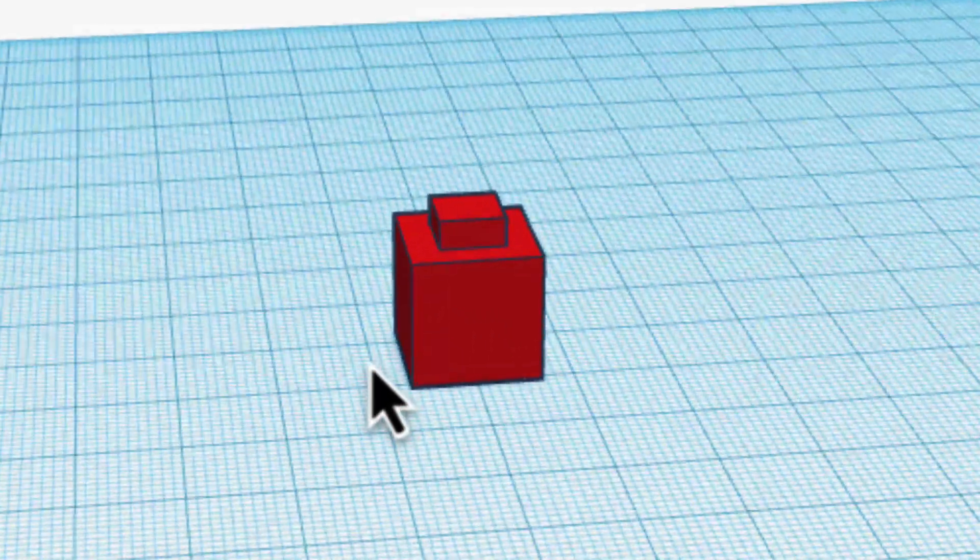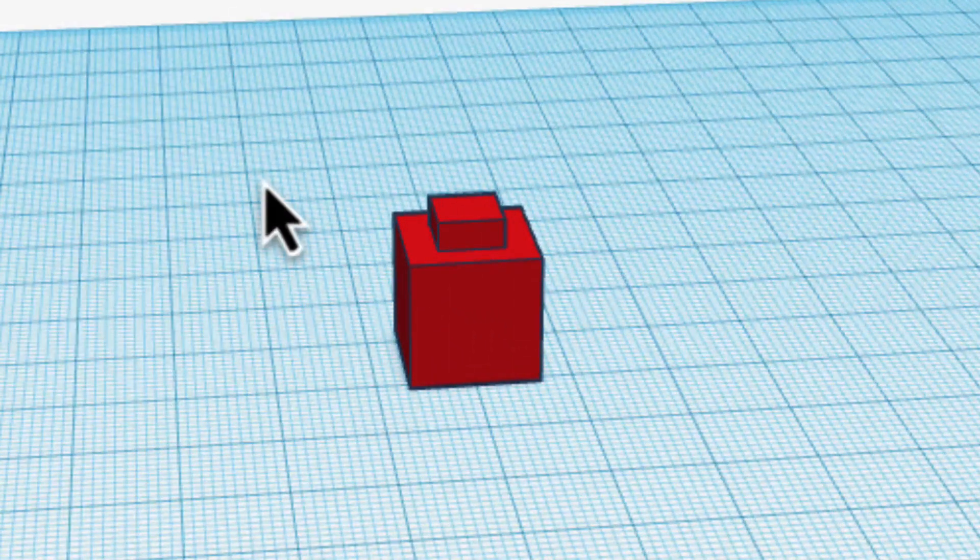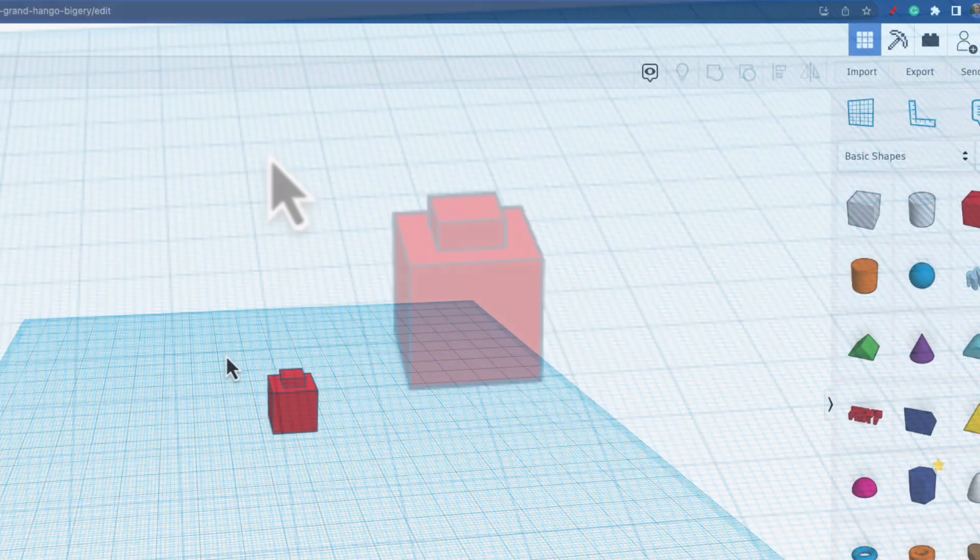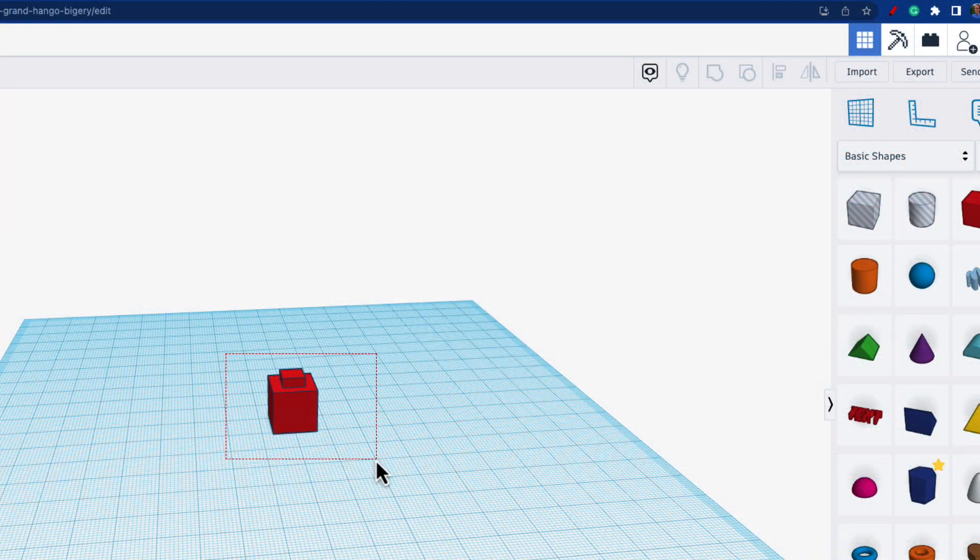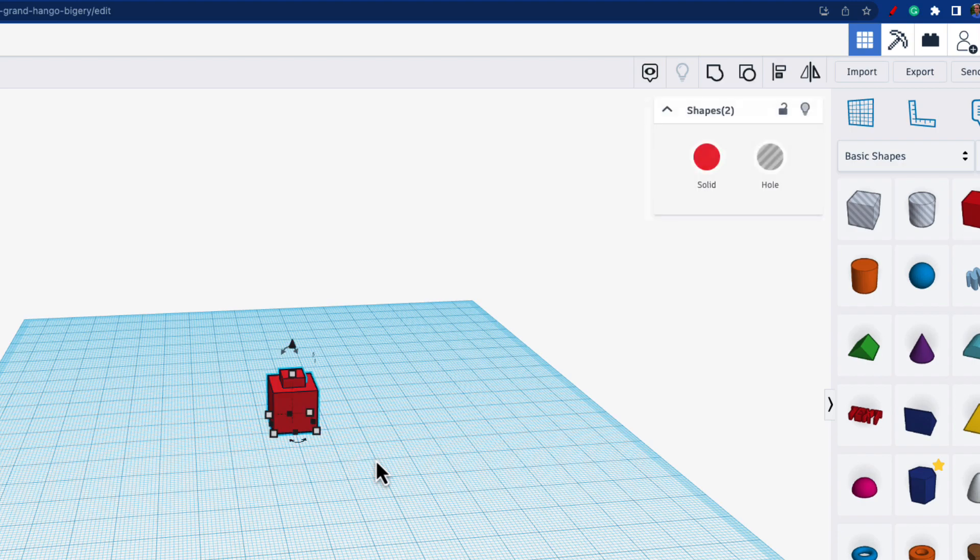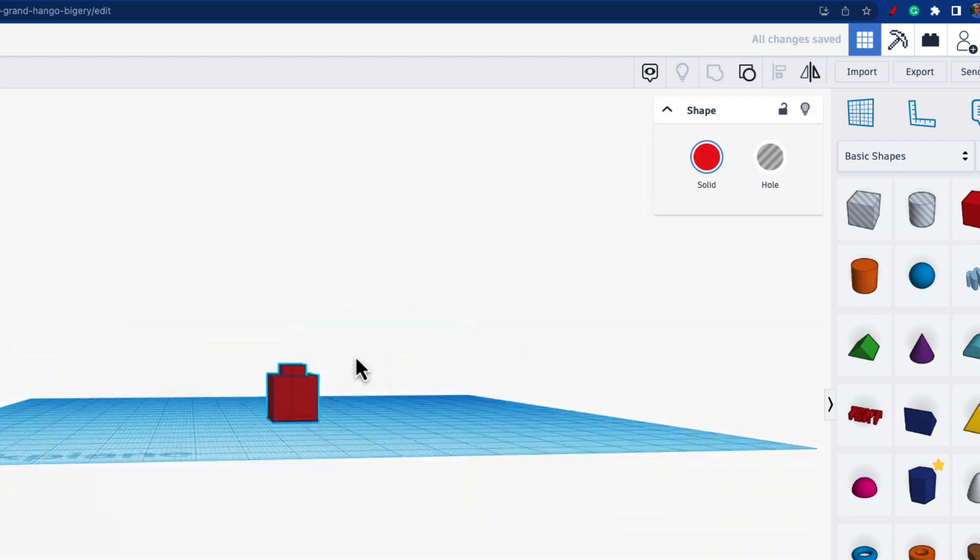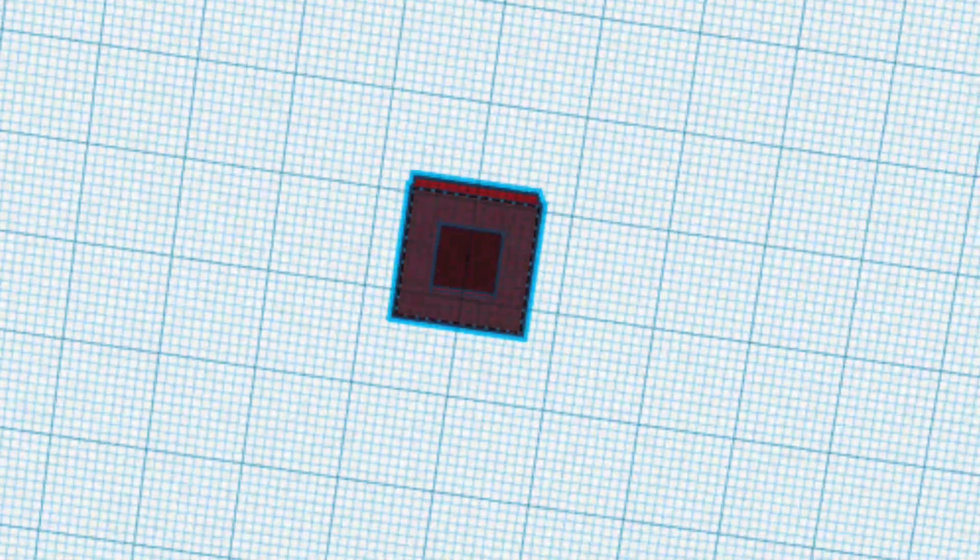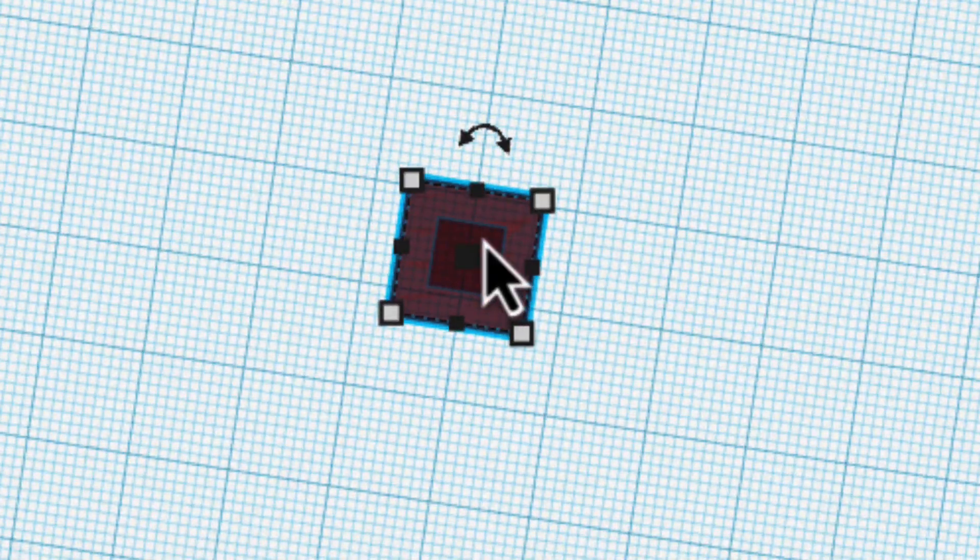But to really make it a hole, you actually have to group it. That's when you'll see it. So I'm going to select both, group it, and if you look underneath now, it's not just this see-through thing, it's an actual hole.